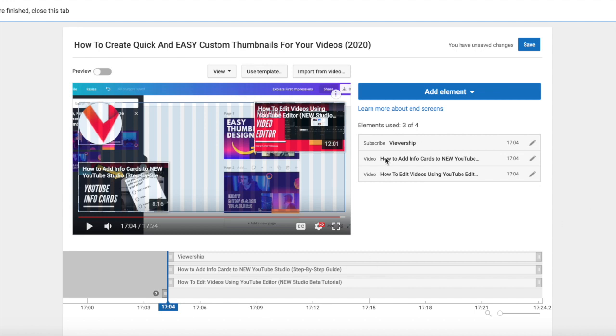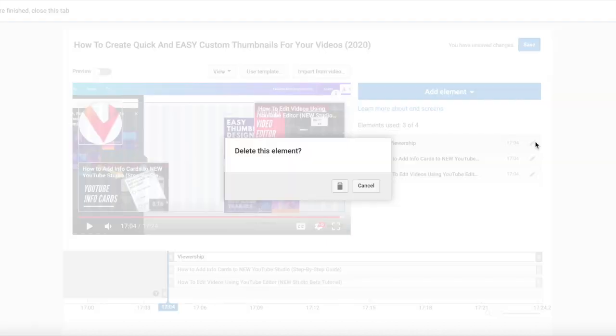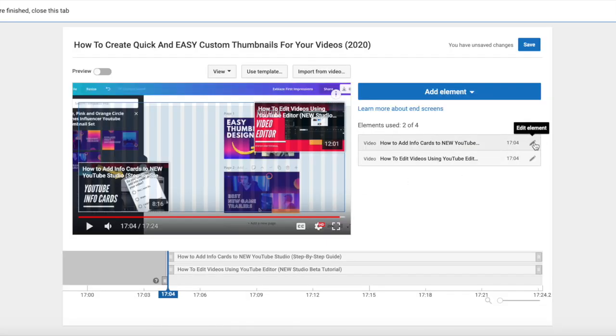So I'm going to go ahead, and this is a video I created for how to make thumbnails. I'm going to get rid of these end cards so we can start from scratch. I'm going to edit element and delete, and you can do this as well. That's how you edit end cards.